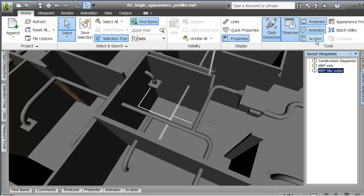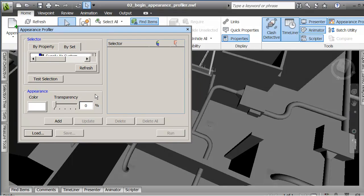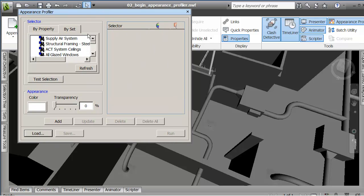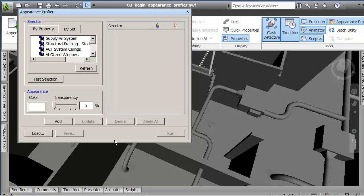So what I want to show you is a new option that's in 2012, it's the Appearance Profiler. What I'm going to do is just go through one of two options that are here which is to adjust the size a little bit. I'm going to use this by set. So looking at my sets of objects that are in the project, let me make this a little bit bigger.